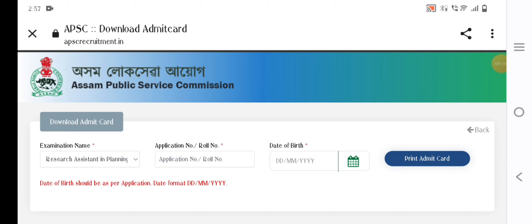We have the previous question paper in our research center. We have the previous question paper from 2020. We have a link to our discussion on the YouTube channel. We have the link to our video, the previous question paper, and the answer details.